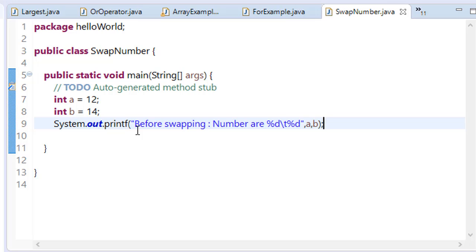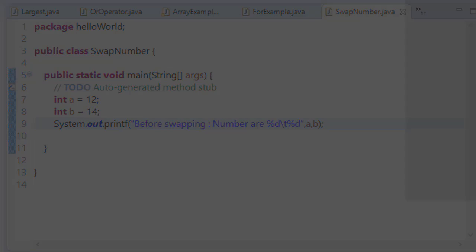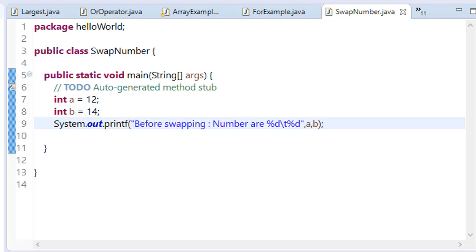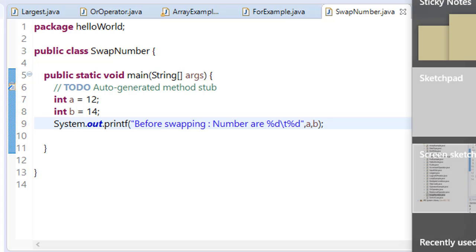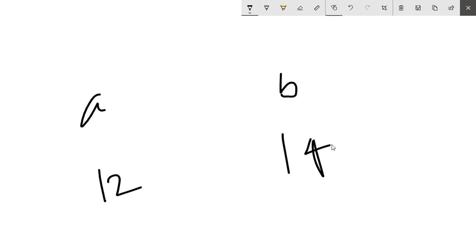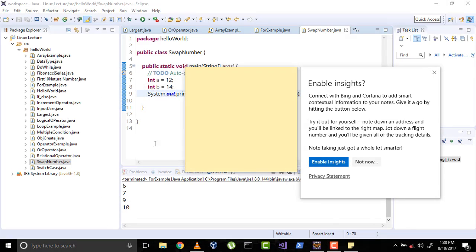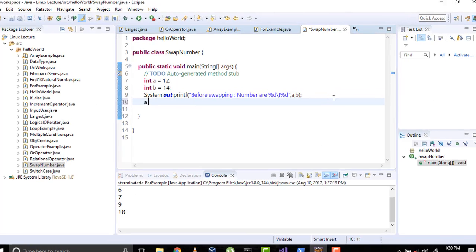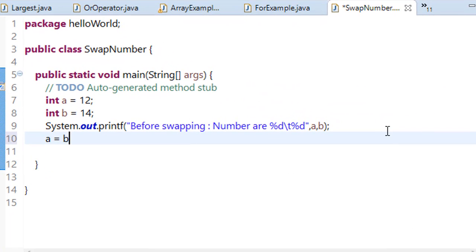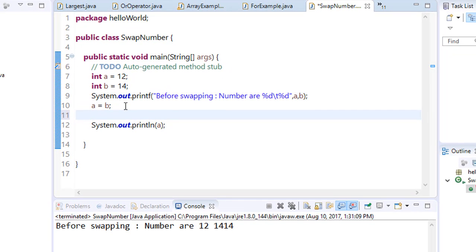So how is the concept of swapping done? Let's take an example. We have a and b. Value of a is 12 and value of b is 14. If we know the assignment operator: if a equals b, it means value of b is assigned to a. So if we say a equals b, what will it do?